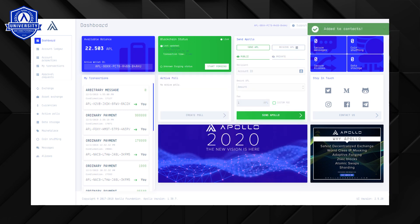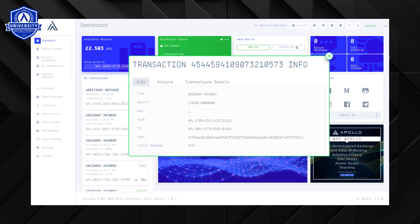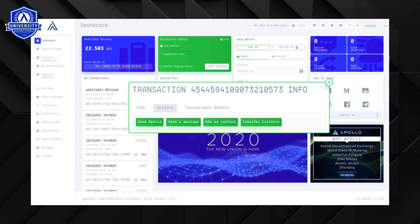This contact has now been added to your contact list. You can also click on a transaction from your dashboard and add the sender or receiver to your contacts list in the same way by clicking actions and then add a contact.